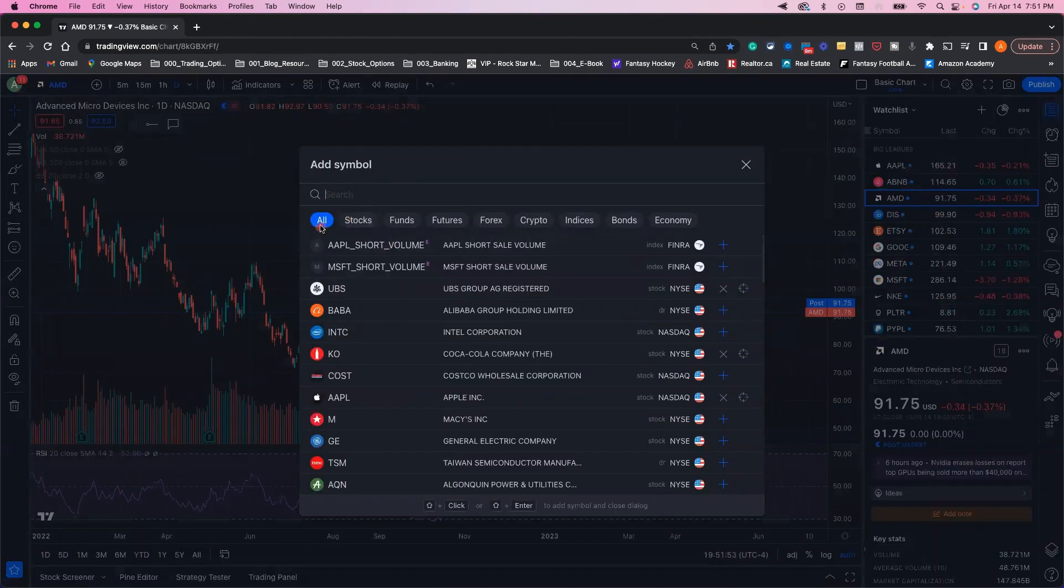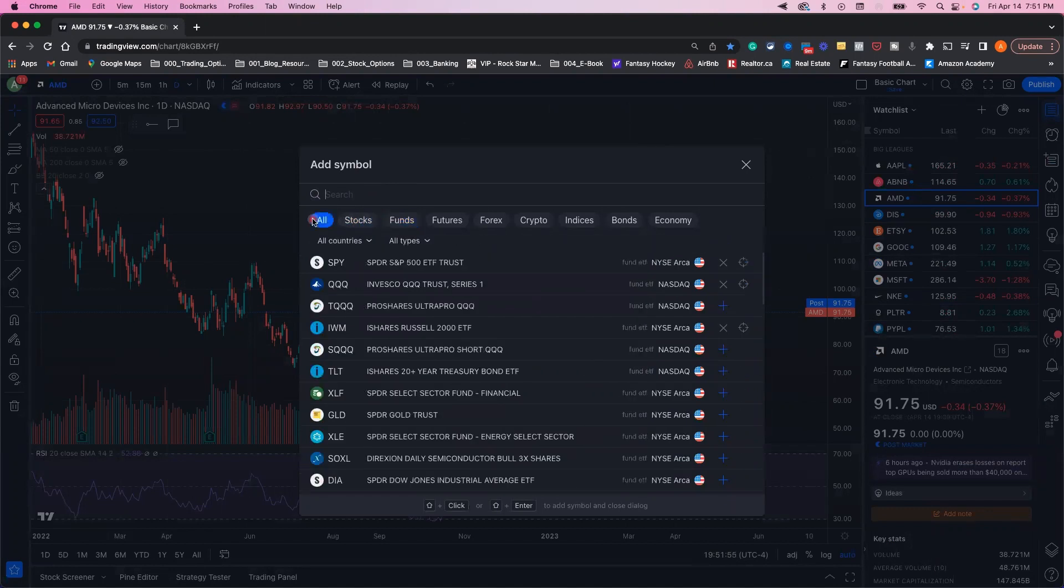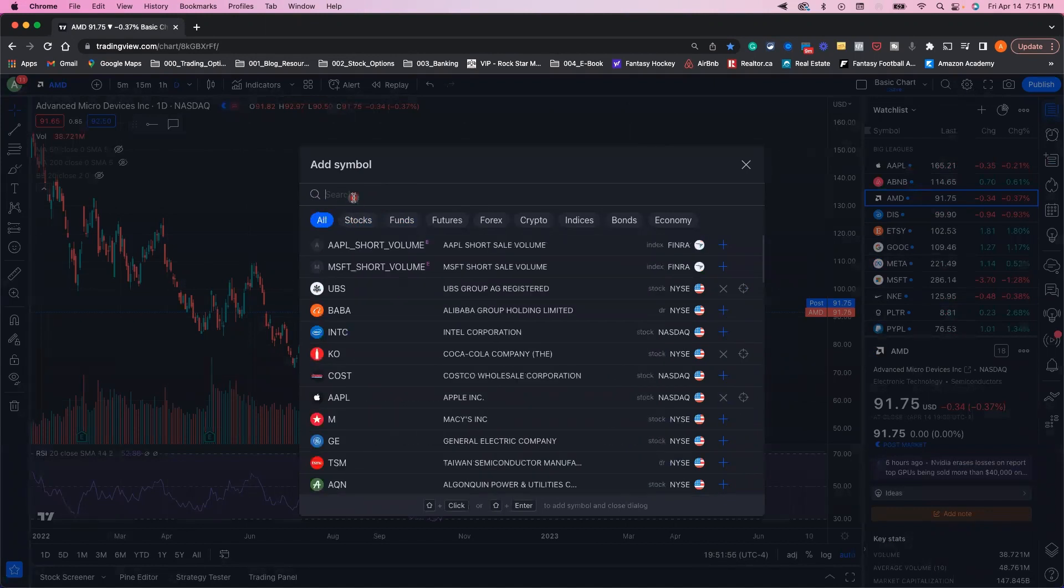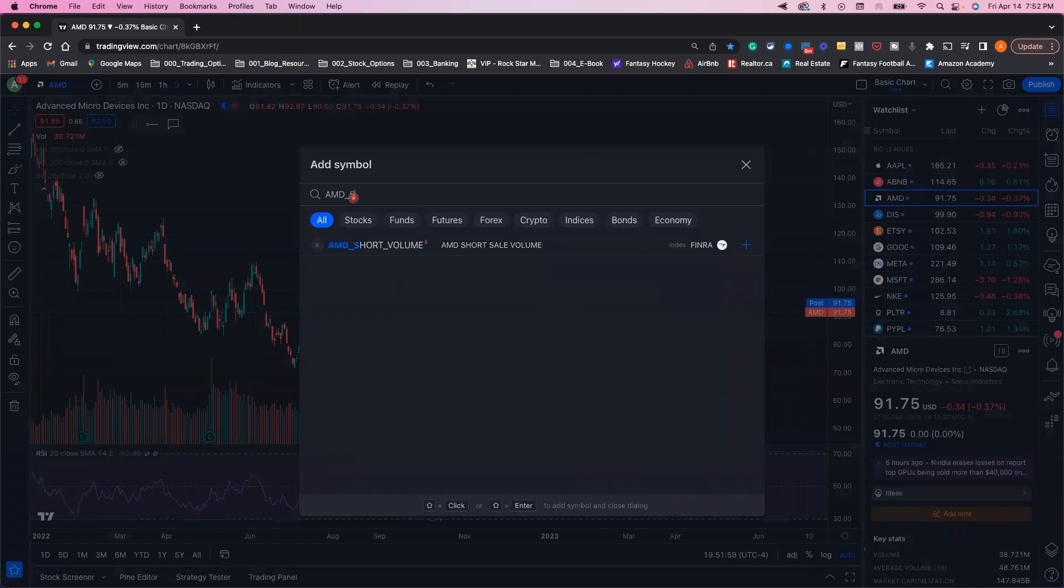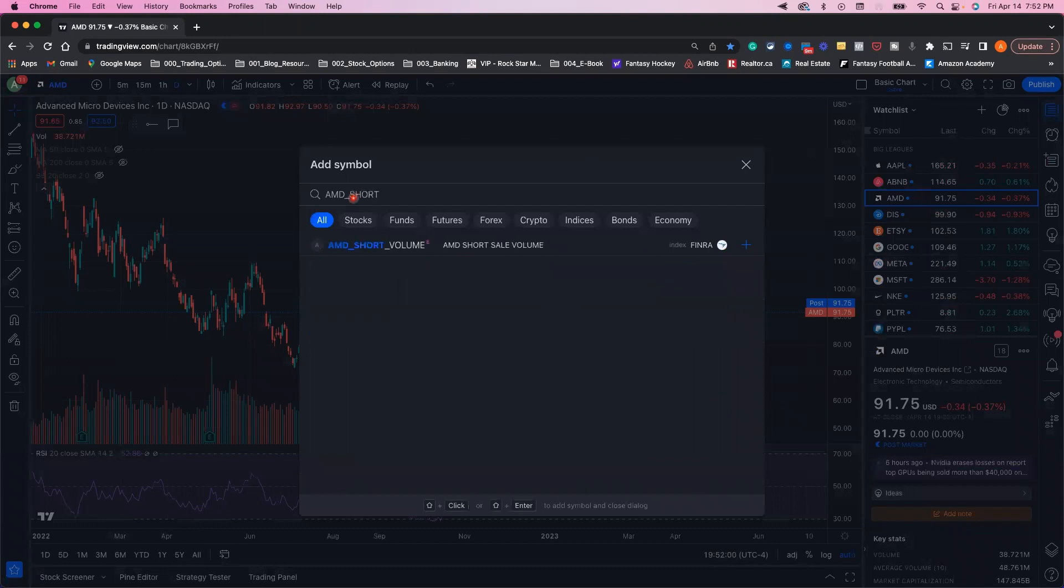Make sure that 'All' is selected, not just stocks or funds, so you can search every product. Then type in the ticker of the company you want to look at the short volume on, followed by underscore short volume.